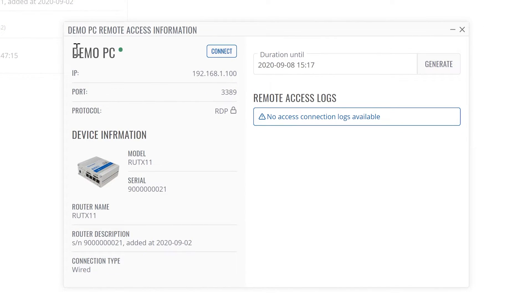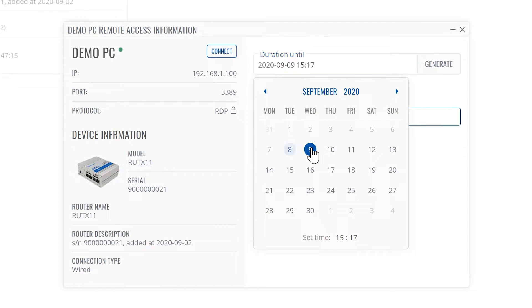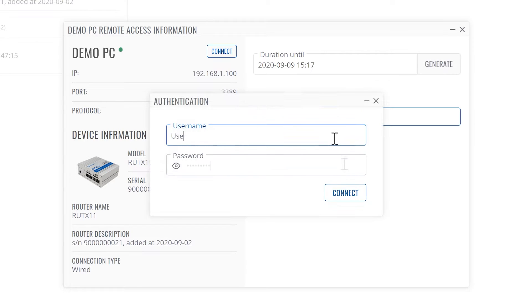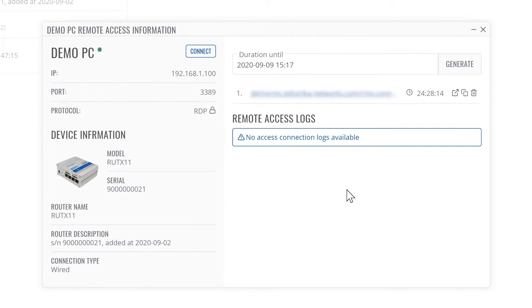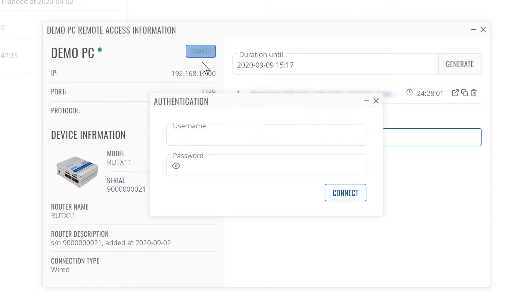This will open a window with the full remote connection information. In this window, you can generate a shareable connection URL. Now you may connect by clicking on the connect button.